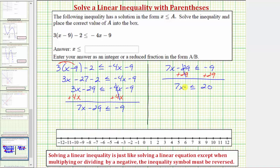The last step to solve for x is to divide both sides by seven. So we have our solution x is less than or equal to twenty-sevenths. Notice how at no time did we multiply or divide both sides by a negative, and therefore we never had to reverse the inequality symbol.